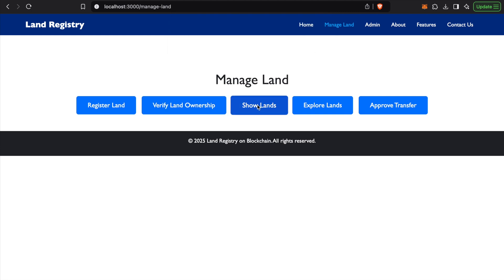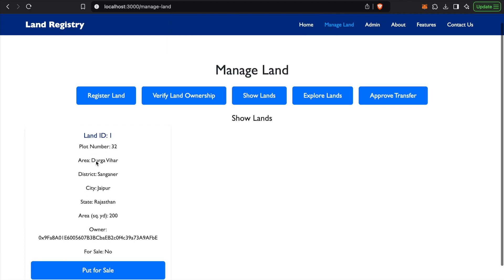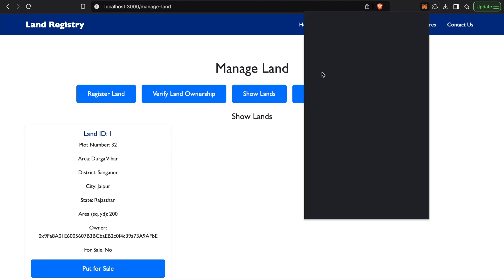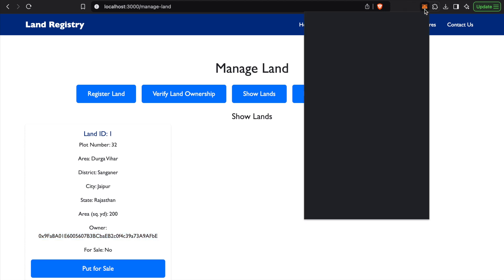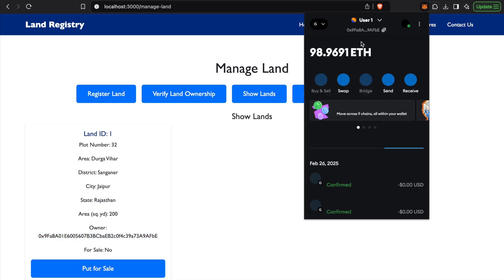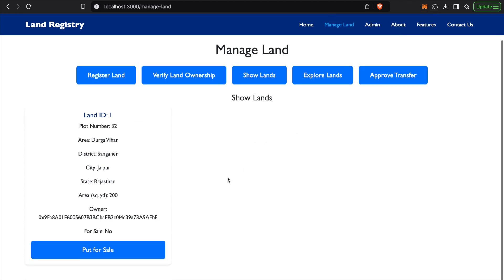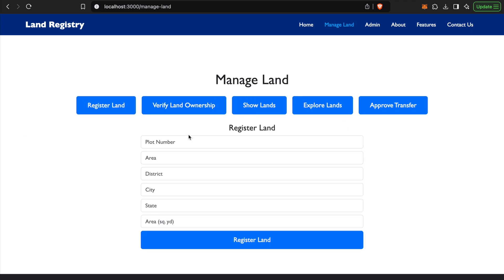You can see the land over here. This will show you the lands which is in possession of User 1. So the land ID is given as 1 and you can see that the owner is 0x9fa, which is the same address for User 1.